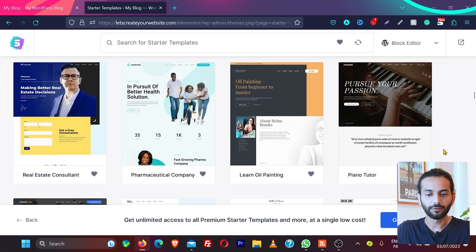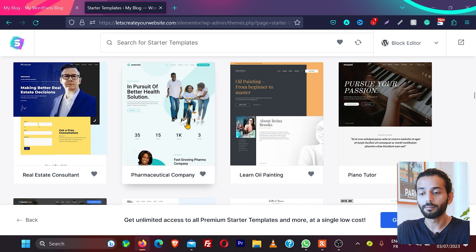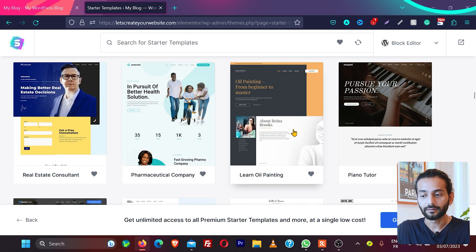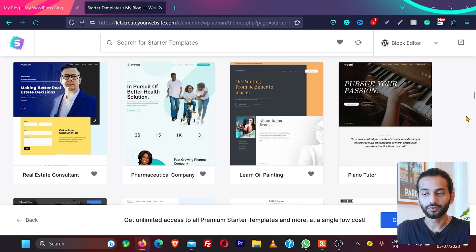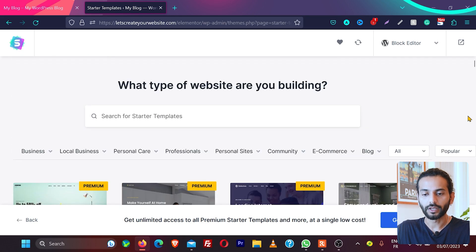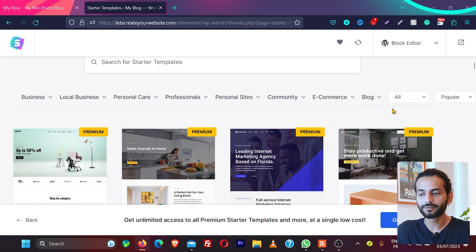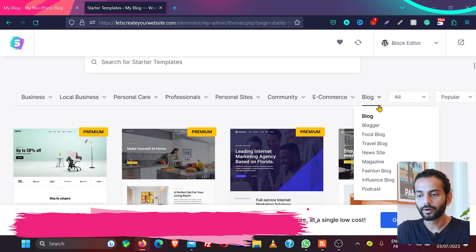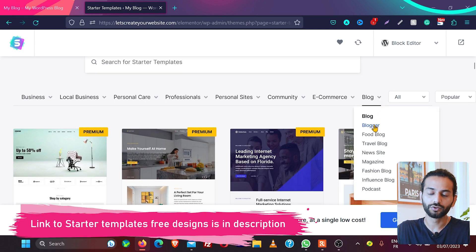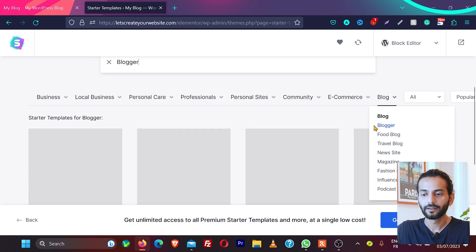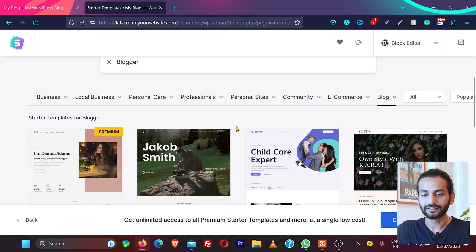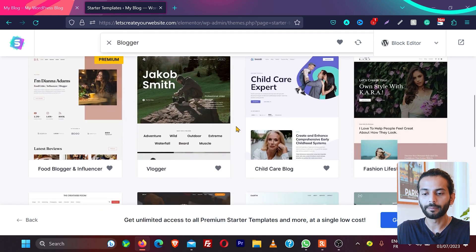For example, if you want to create a website for a real estate consultant you can choose it from here, or for pharma, oil painting, piano tutor. For a teaching website you can choose it from here. Or what else you can do is go here and choose what kind of website you want to create. For example, you want to create a blog website, you can hover here and choose your niche. For example, you want to create a blogger website to create blogs and everything.